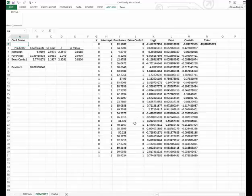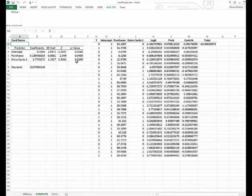Now you can see the intercept and the coefficient for purchases and extra cards. We can see that all of these have a significant p-value, and you can see the standard error of these coefficients and the corresponding z-score to determine the significance of each of these coefficients.